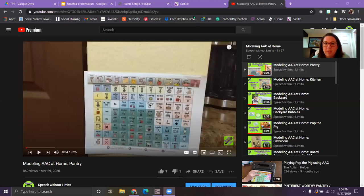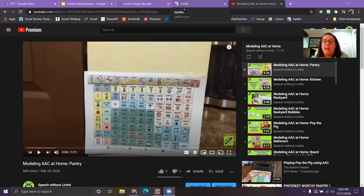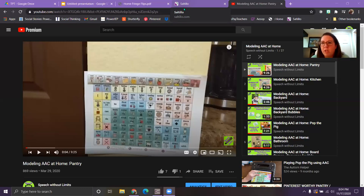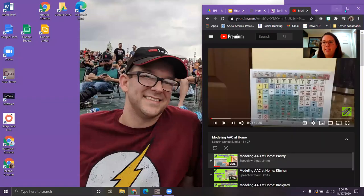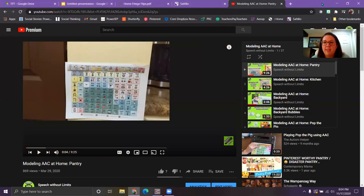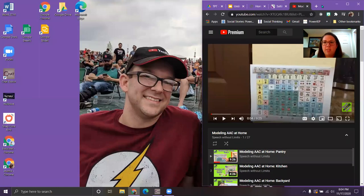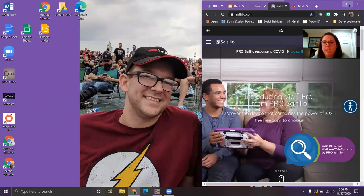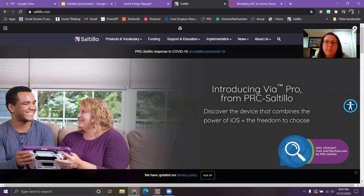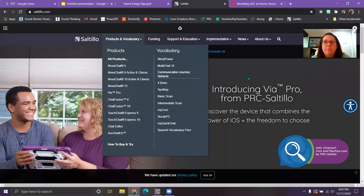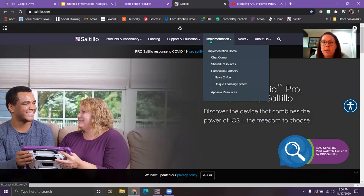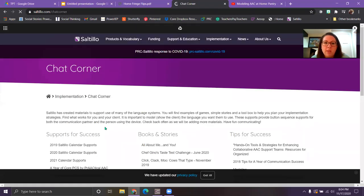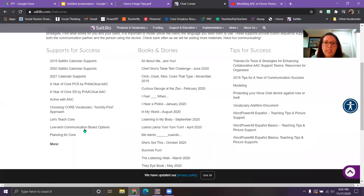Alright, so let's get to it here. So first I'm going to show you how to access this board and then I'm also going to reference if you're using a different vocabulary system, you can still do this type of thing. It's just going to look a little bit different because you have a different vocabulary system. So we're going to go to the Satillo page. So I'm just here at Satillo.com and I'm going to show you how to access these boards for free. So you're going to go to implementation, we're going to go to chat corner. I'm going to scroll down and then low tech communication board options over here at the left is where I'm going to go.